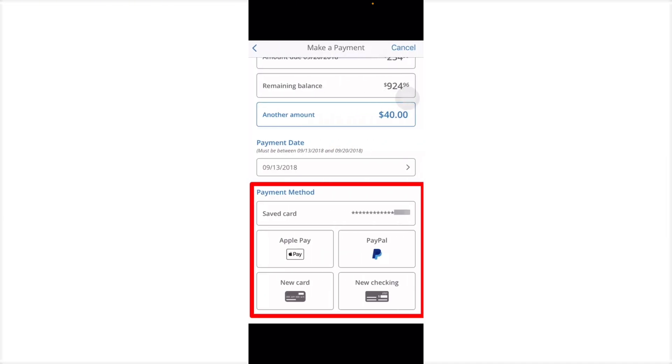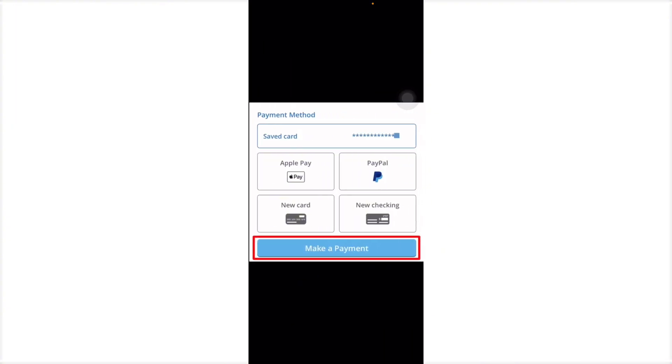Then next is the payment method. It can be Apple Pay, PayPal, checking, or new card. Basically, all you have to do is make the payment.